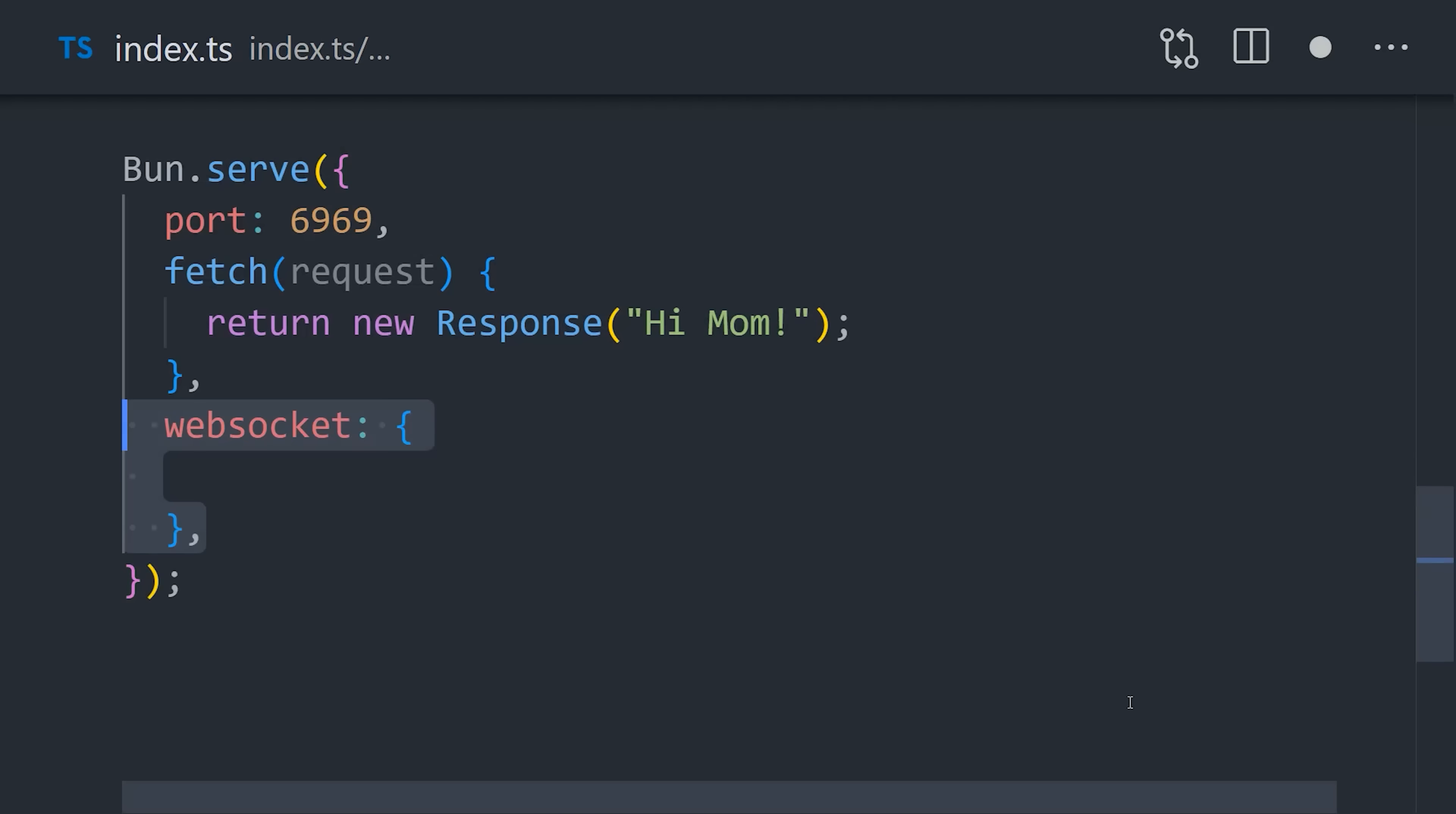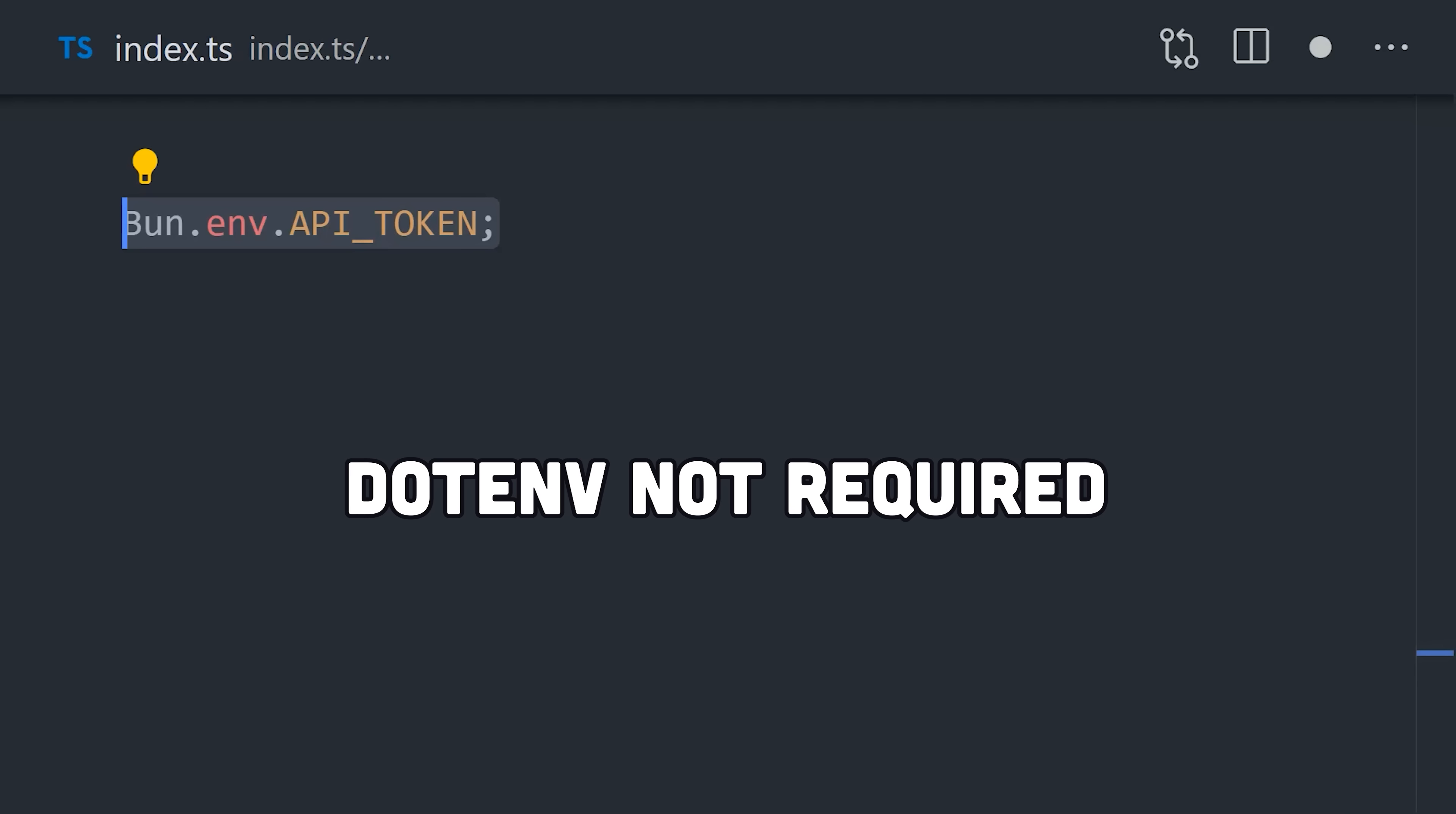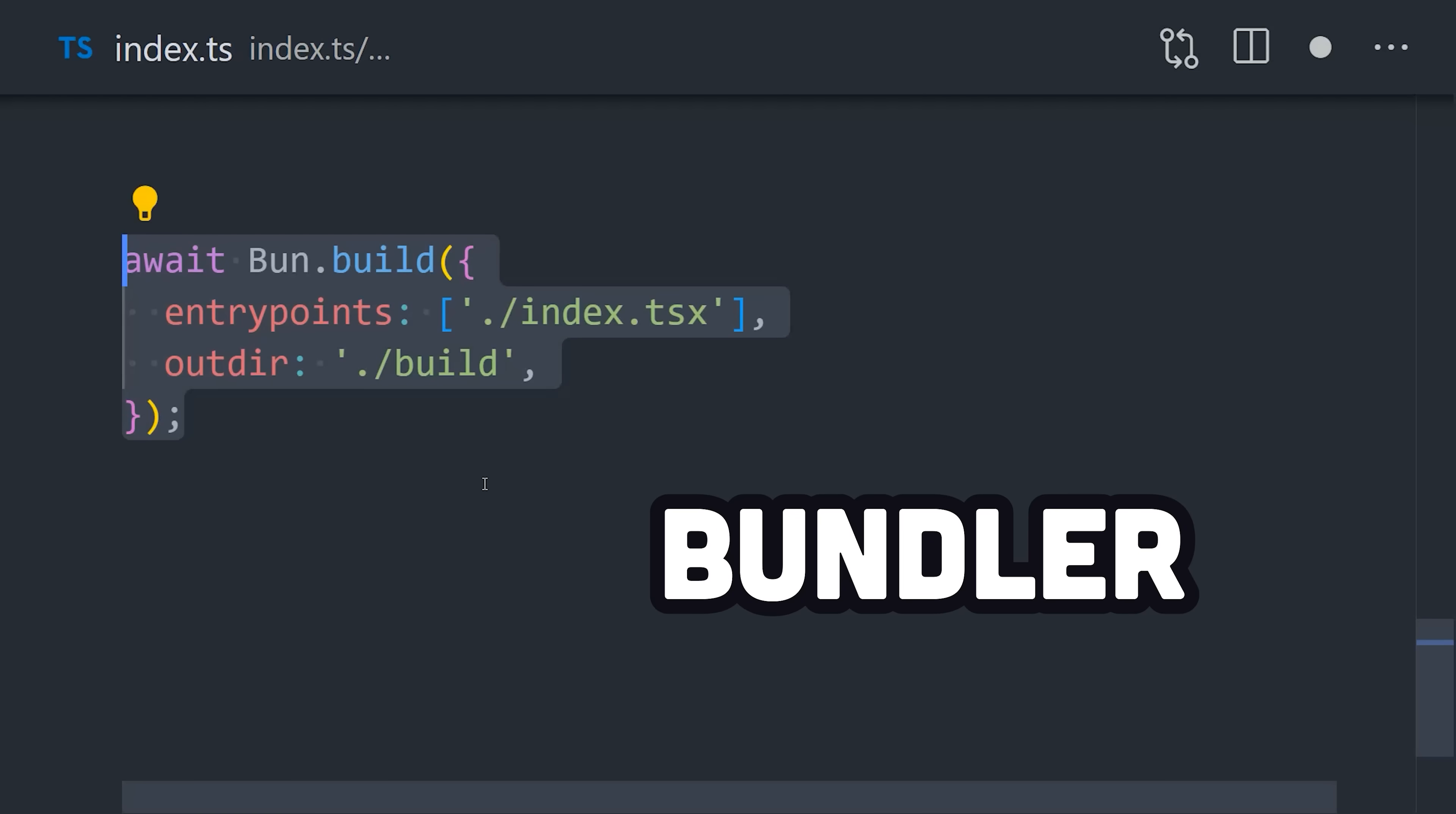Bun has tons of other simplifications as well, like it makes WebSockets nice and simple out of the box without any extra dependencies, and you can use environment variables without things like dotenv. Pretty cool, but as the name implies, Bun is also a bundler.